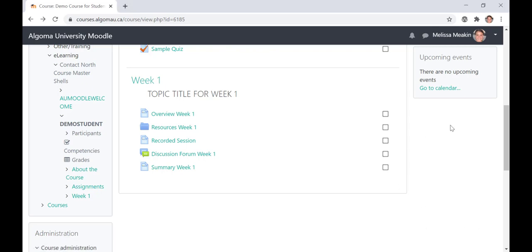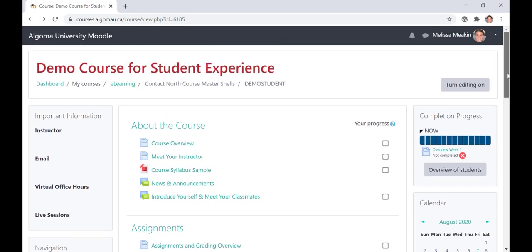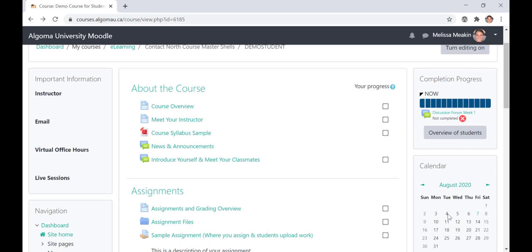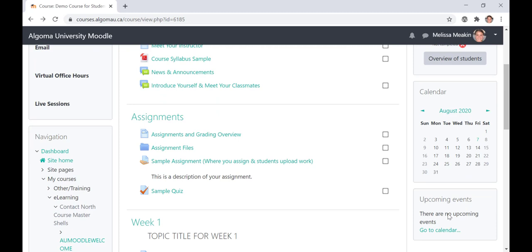Moving over to the right-hand side of your screen, you will notice the Completion Progress bar. Similar to the bar found on the course card in your dashboard, the Completion Progress bar provides a visual representation of how much of the course you have completed. Just below the Completion Progress bar, you will find the Course Calendar block and the Upcoming Events block. Both provide you with course-specific due dates and other important dates. It's important to check your course syllabus for all important dates related to your course.